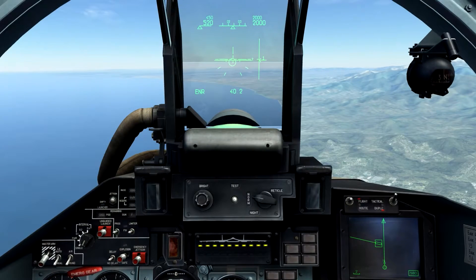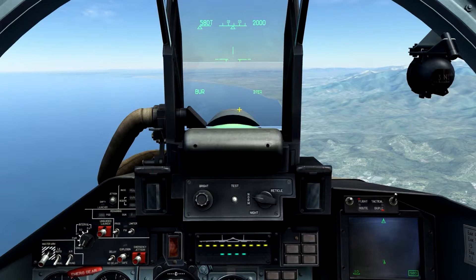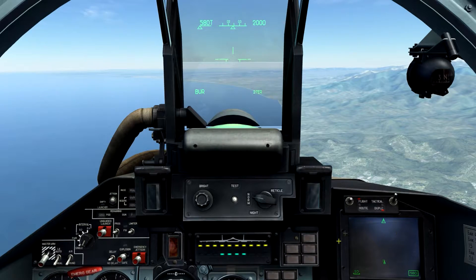The radar's primary use lies in the Beyond Visual Range master mode, which we can see indicated on the HUD. When activated, we can see the HUD's symbology has changed. We can see our weapon stations are selected underneath the HUD, and we can see the heads-down display symbology has changed as well.